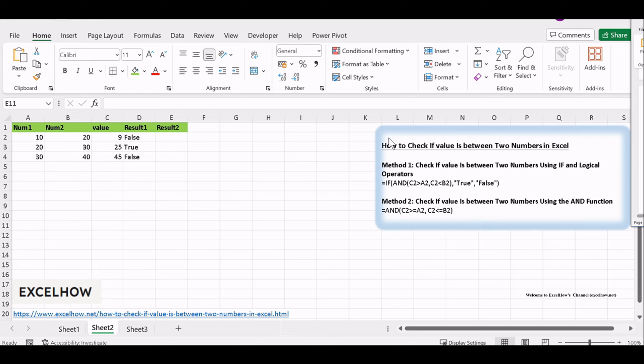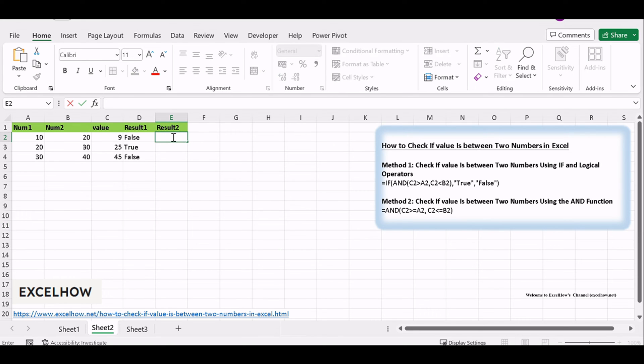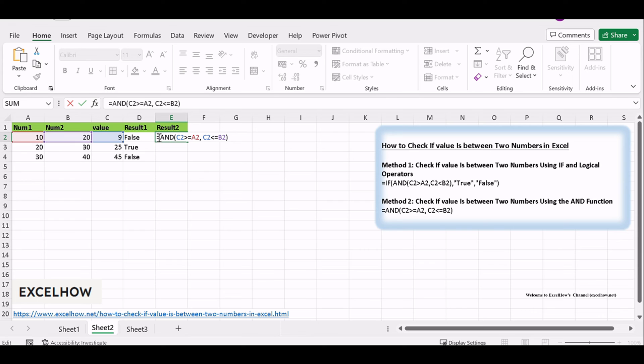In a nearby cell, use the AND function to check if the value is both greater than or equal to the lower bound and less than or equal to the upper bound. The formula will look like this: equals AND left bracket C2 greater than equals A2, C2 less than equals B2 right bracket.